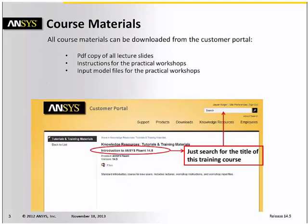Finally, please note on the customer portal you can download a copy of all the materials for this course, in particular all the practical workshop exercises for you to try yourself. Just run a search on the portal for the title of this course.